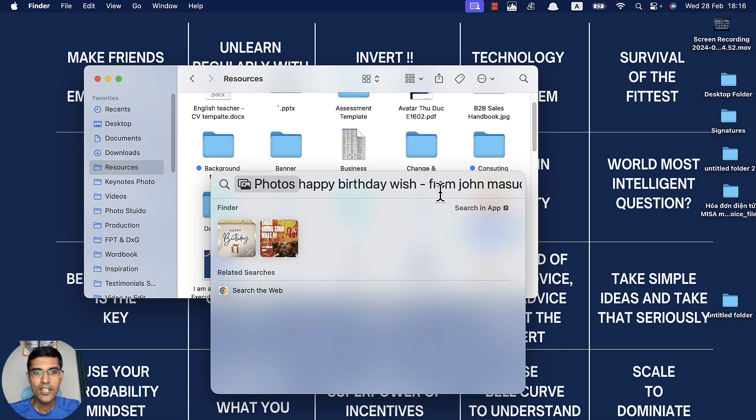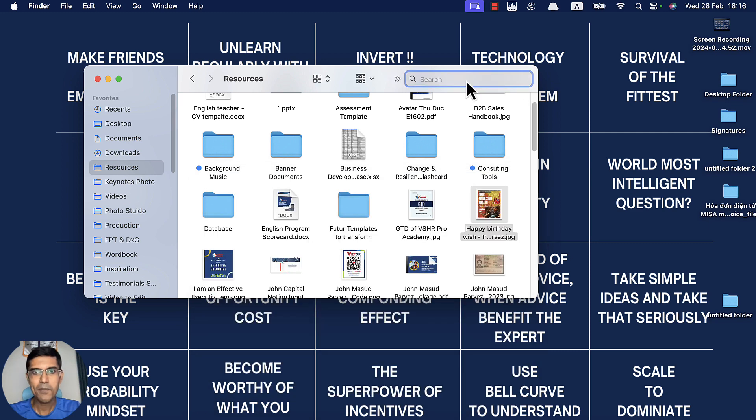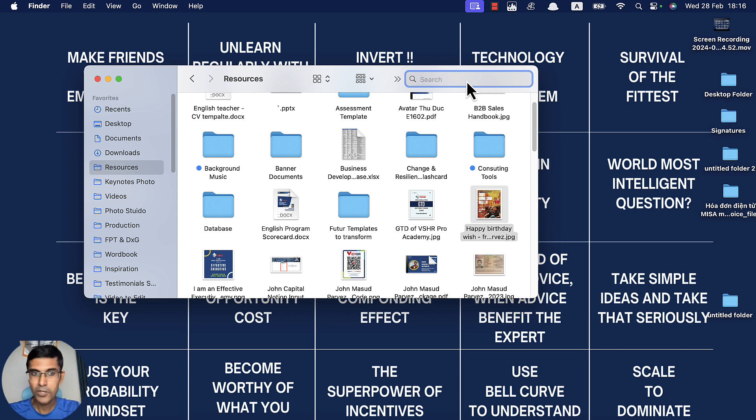Do you have this problem? If you have Finder here, you're searching and it's still not appearing. Right now I'm going to help you solve this.